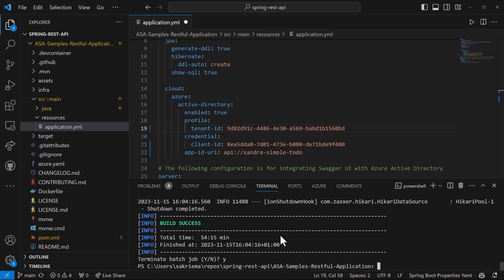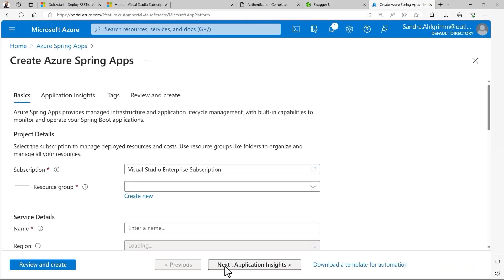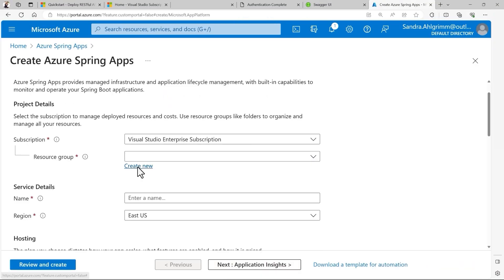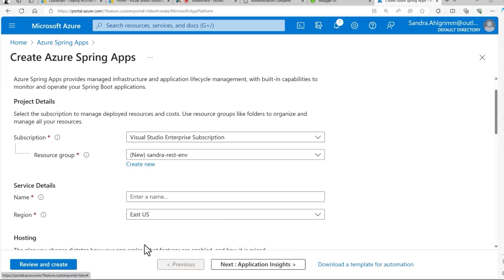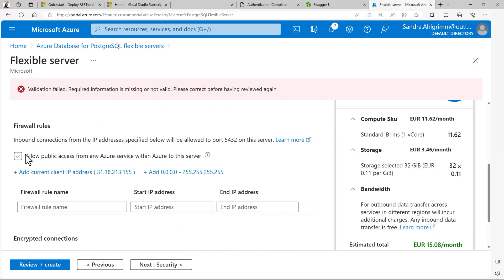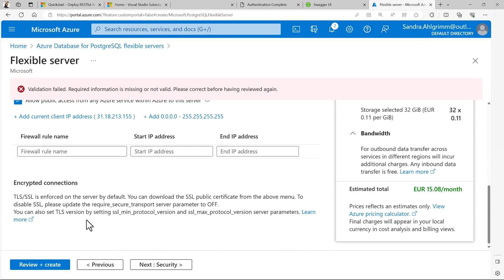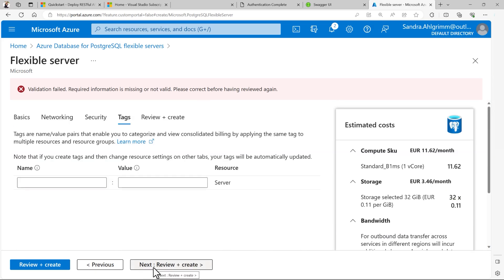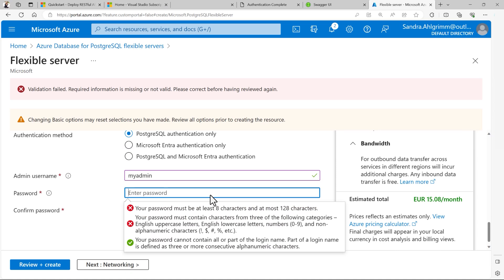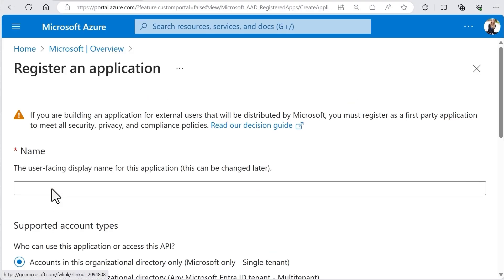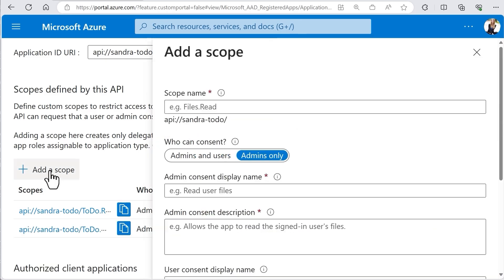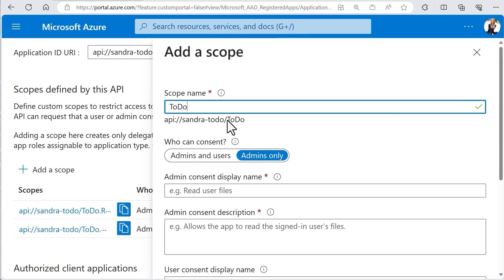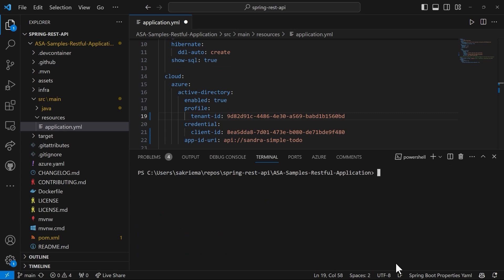So what have we achieved so far? We already created our Azure Spring Apps instance in the cloud. We set our PostgreSQL server. We saved all the environment variables to be able to connect towards our PostgreSQL. And we also set some rules for Microsoft Entra ID. Why don't we give it a try and deploy our Spring App now towards Azure Spring Apps and see if everything runs together.